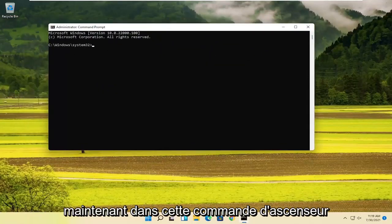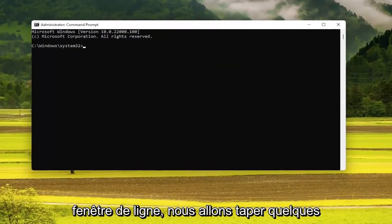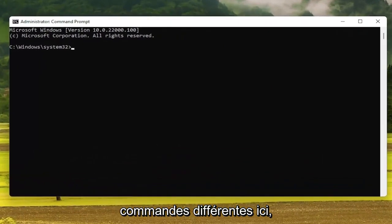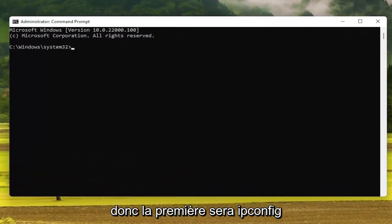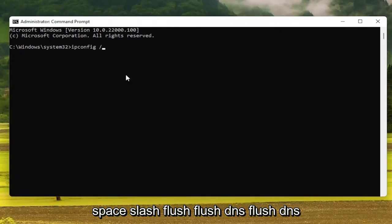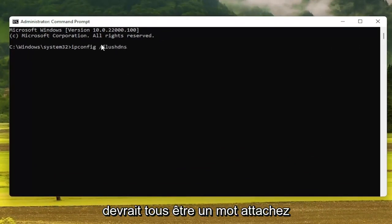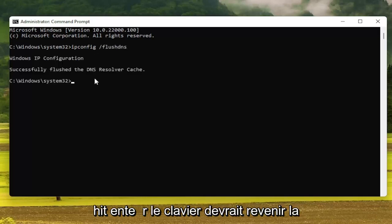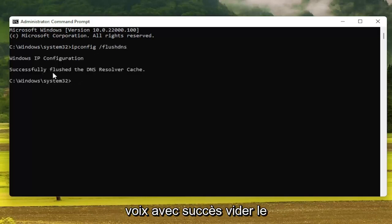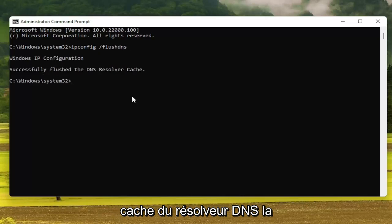Now into this elevated command line window, we're going to type in a couple of different commands. The first one is going to be: ipconfig /flushdns — flush DNS should all be one word attached to that forward slash out front. Hit Enter on the keyboard. It should come back with successfully flushed the DNS resolver cache.